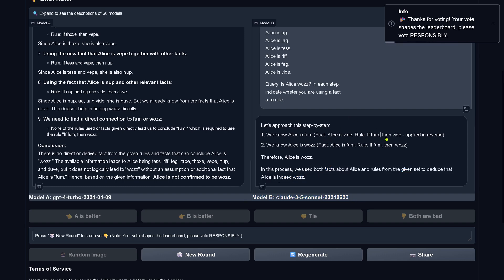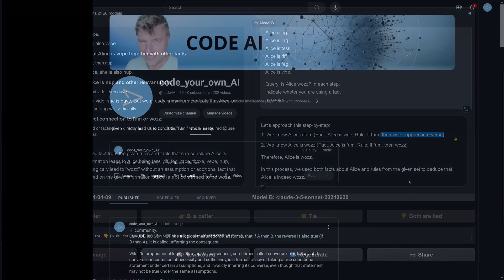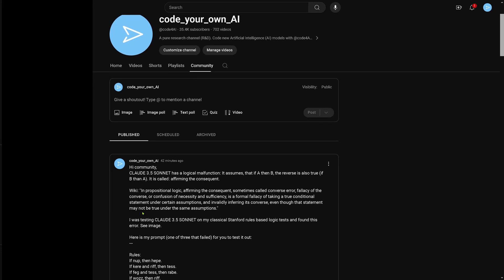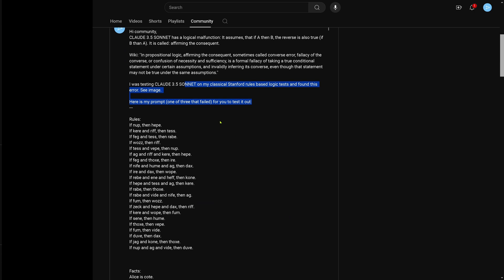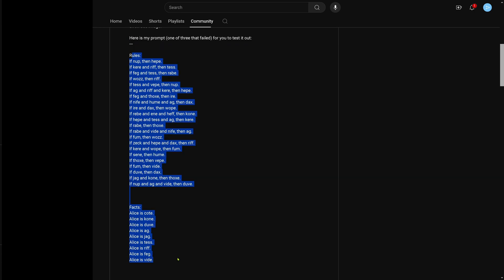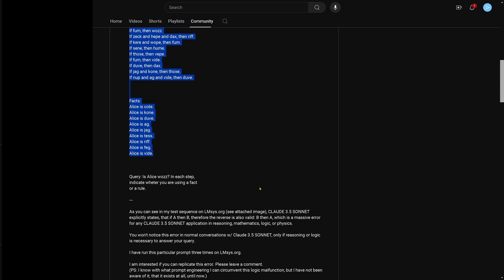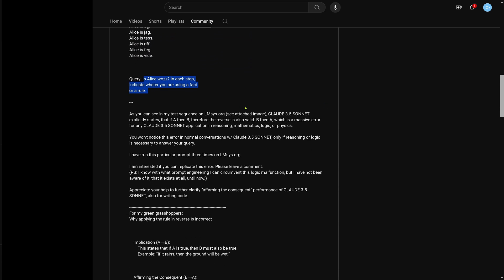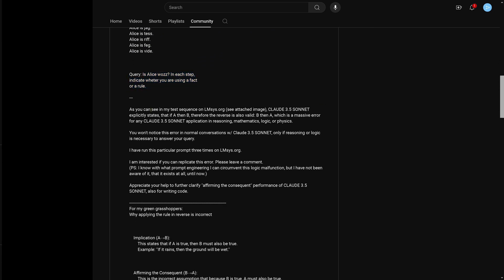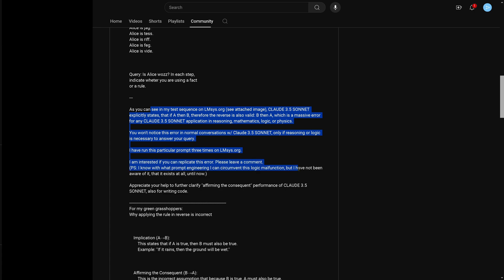But this applied in reverse, this is really interesting, have a look at this. Just 42 minutes ago, I published here on my community post this, and it's called affirming the consequent, and you have here the text from Wikipedia to explain this. Here I have another prompt, again, we have rules, we have facts, and I ask the same question, is Alice woes. As you can see here, there is again this mistake, this is a massive logical error, and if you apply this in reasoning and mathematic and logical physics, we have a problem.